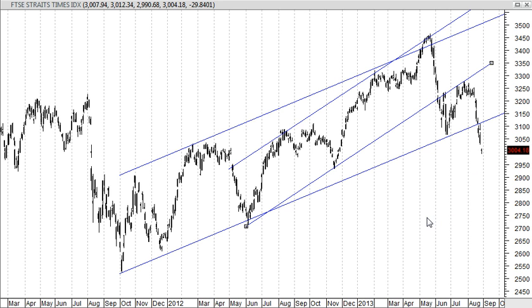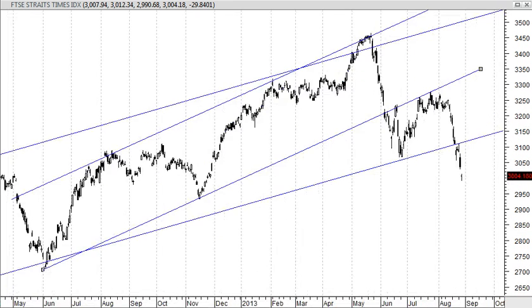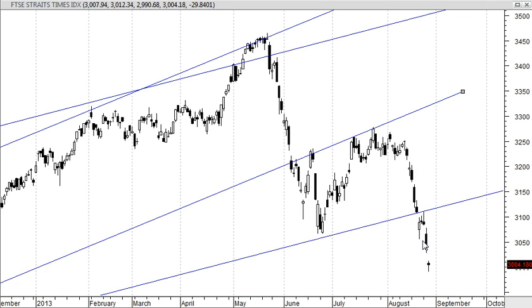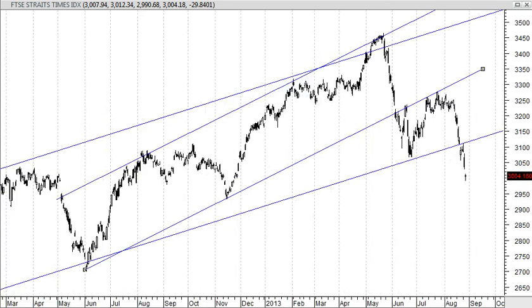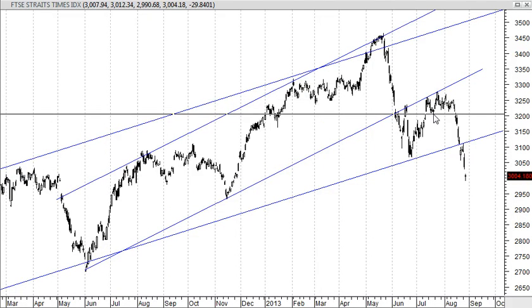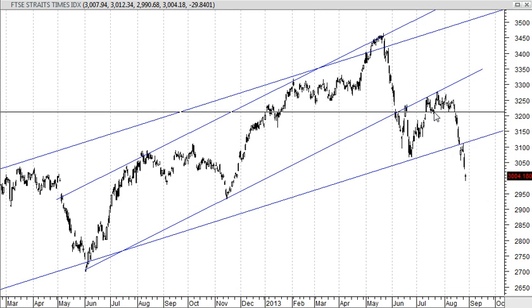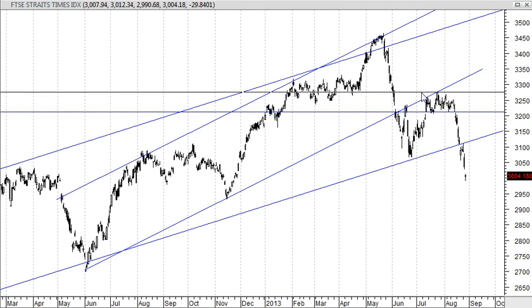We can see that right now we have broken below the uptrend and are going downwards. The support which was previously at 3210-3200 has been broken. The resistance is now at 3260 to 3280.